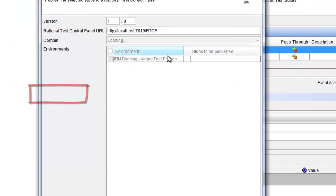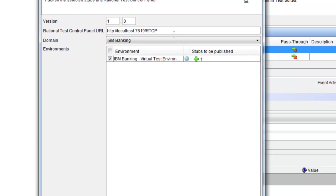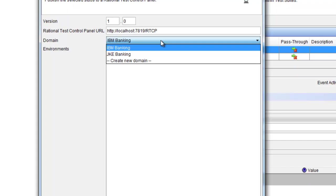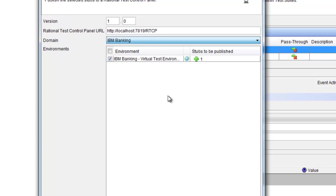When we publish the stub we can give the stub a name and associate it with the environment. Later on, with the integration with the Rational Quality Manager, we can use the environment information to run stubs directly from the test management when a test execution is started.